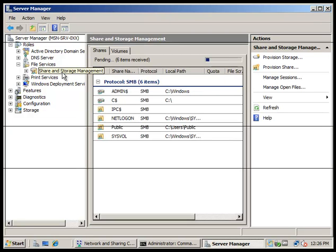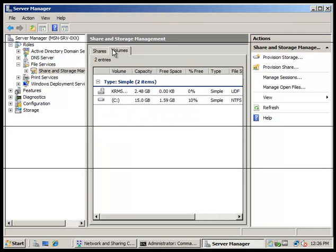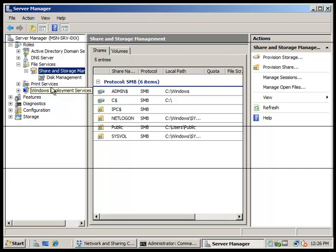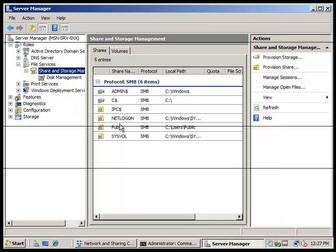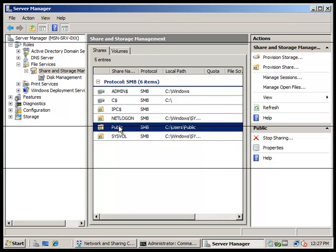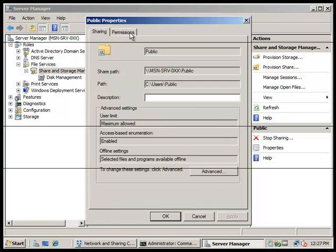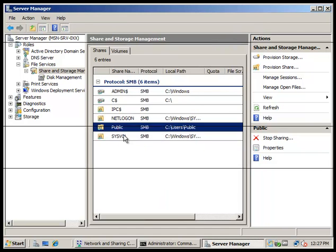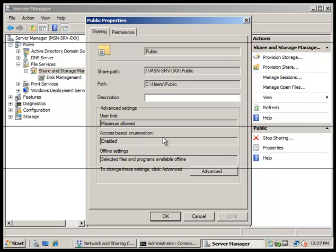We're going to click on Public and then click Properties. We can see the volumes there. There's Public — click Properties. Now in here we're going to go to the Permissions tab and go to NTFS Permissions.